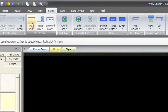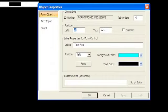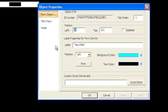Choose TextField, and WebStudio will create a TextField object and open its Properties dialog box.